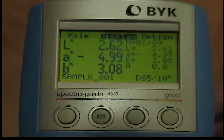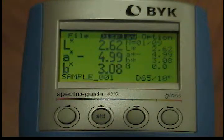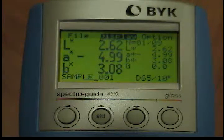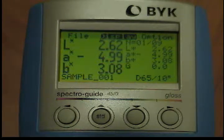The absolute values from the last reading will be displayed in a large format in accordance with the chosen color system. The type of illumination will be displayed at the lower right.